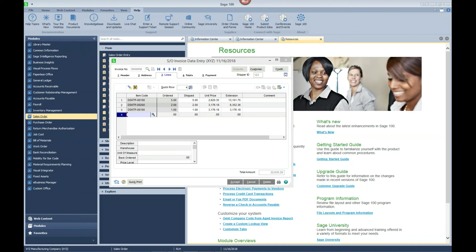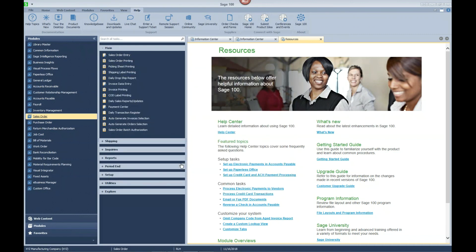This is a big enhancement for a product update and it brings the ability to consolidate multiple sales orders to one shipment in Sage 100 for the first time. Thanks for stopping by and taking a few minutes out of your day to review this new enhancement. We will talk to you later, thanks.